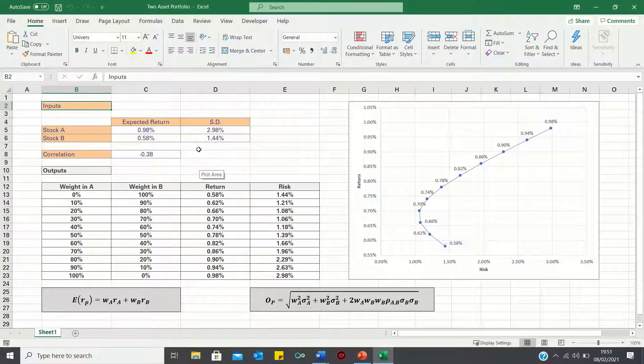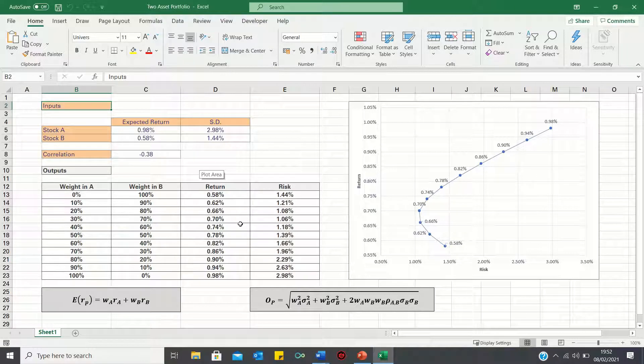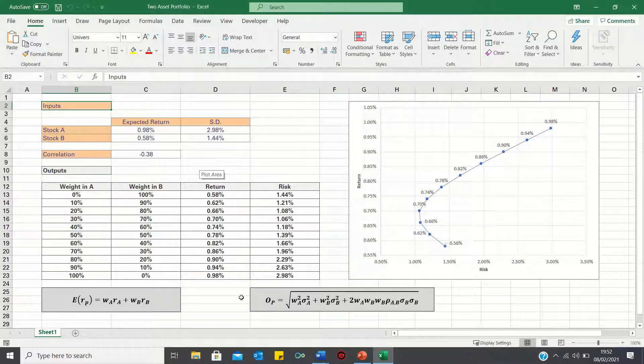Welcome to today's video where I'll show you how to plot the efficient frontier in Excel. As a reminder, in the previous video we covered how to calculate the risk and return for a two-asset portfolio by using these formulae here.